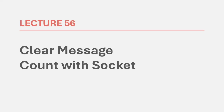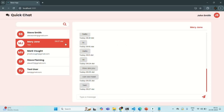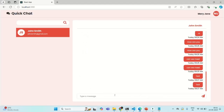In this lecture, we are going to clear the unread message count in the database if the message is already read. So if I go to our application, currently the Mary Jane chat is selected. So if Mary sends a message to John and if that chat is already selected, then John will see that message immediately. So in that case, we don't want to display any unread message count — that functionality we implemented in our last lecture.